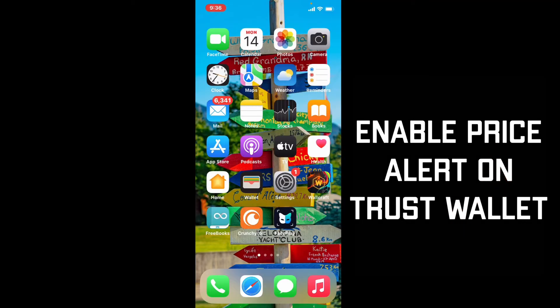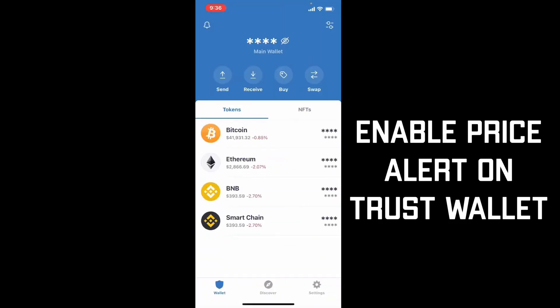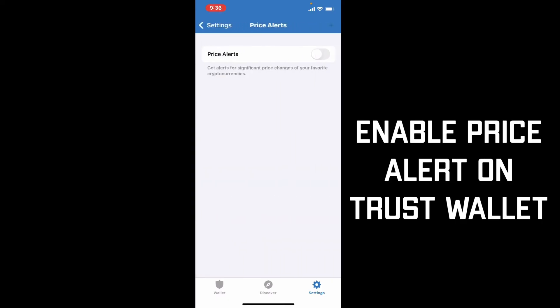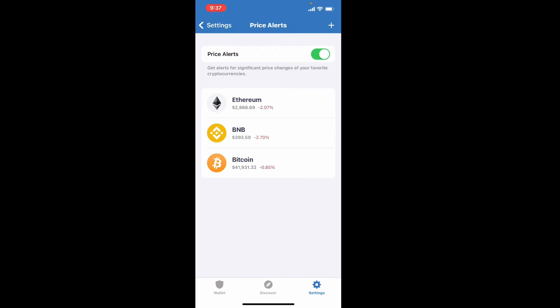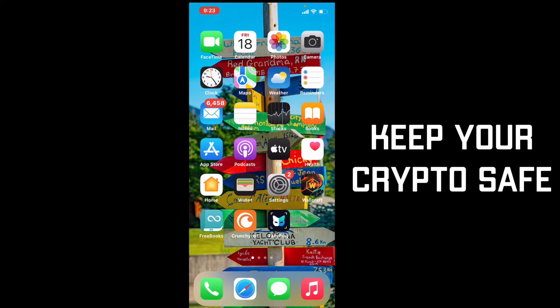If you want to track price changes in your Trust Wallet app, you can enable price alerts. Tap open your Trust Wallet app and make sure you are logged in. From the main wallet page, go to the Settings button at the lower right-hand corner. From the Settings menu, find the Price Alert option, give it a tap, and enable the toggle next to Price Alert on the next page. After doing this, you'll be able to enable price alerts even for small price changes on your favorite cryptocurrencies.